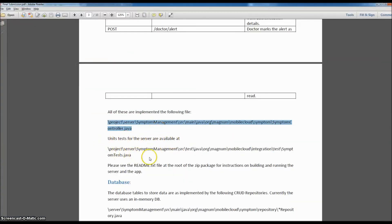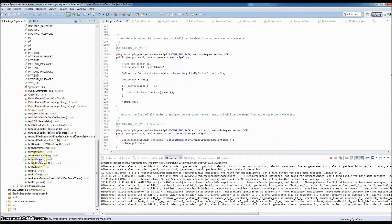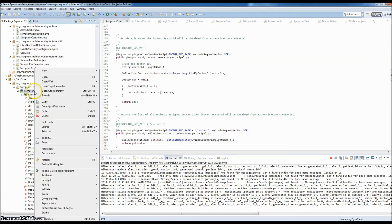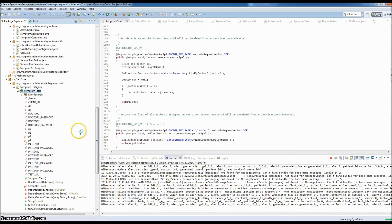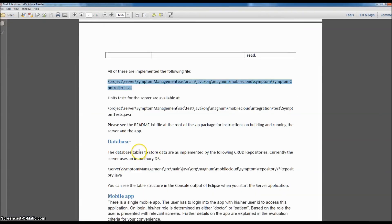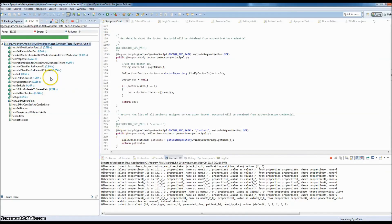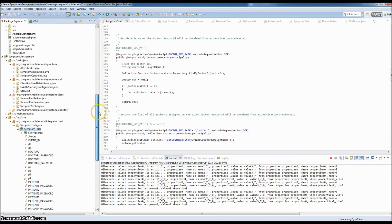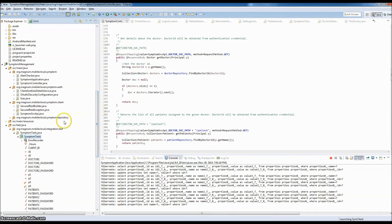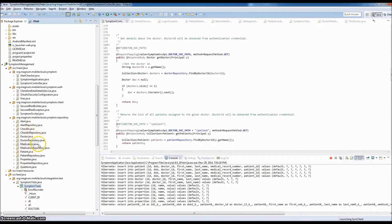Unit tests for the server are available in SymptomTest.java. I have a bunch of unit tests here that test all the REST APIs. You can click and say 'Run JUnit' and it will run all the tests. While those execute, let's go back to the document. The database tables are implemented by repository classes — currently the server uses an in-memory DB, so all the star-repository Java files in this project are database files. Here are all the database objects and the corresponding repository files.